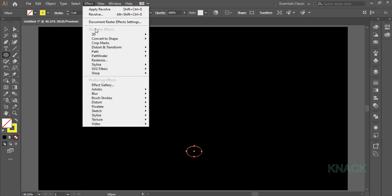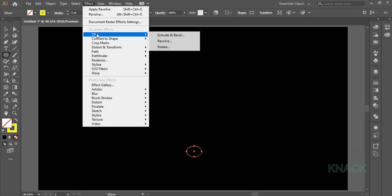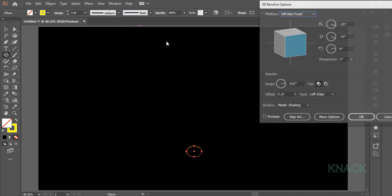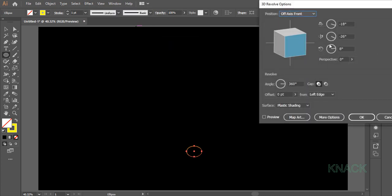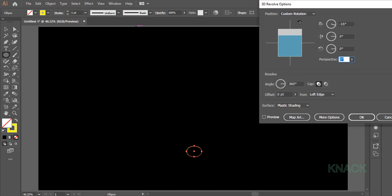Keep it selected, come to effect menu, 3D and pick Revolve. Here, enter -16 for X axis and 0 for both Y and Z axis.